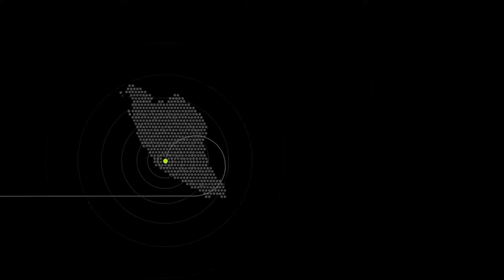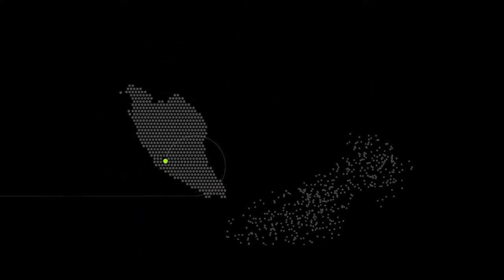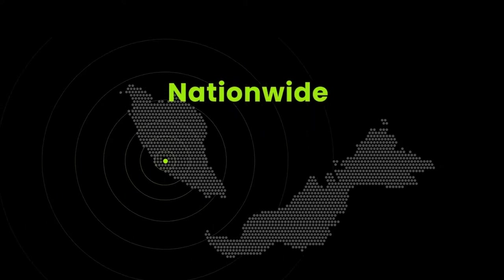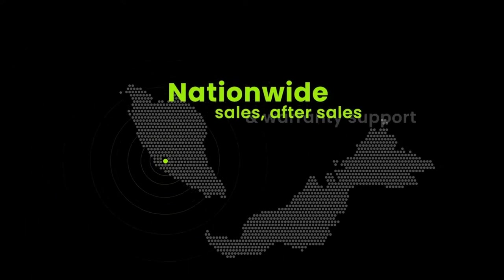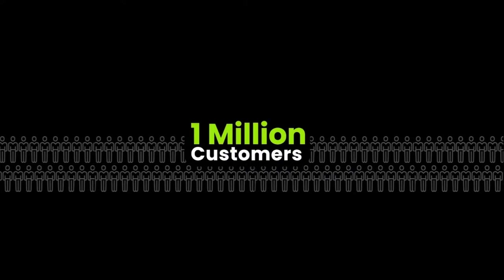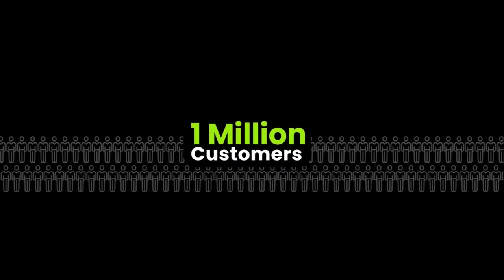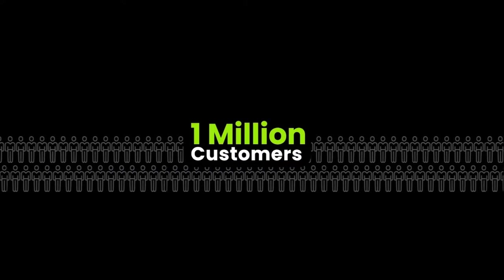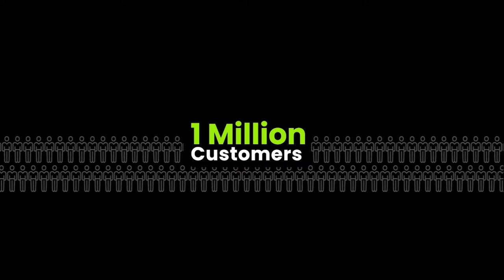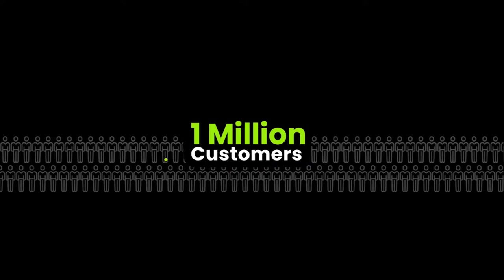We have established the Batteryku ecosystem that offers nationwide sales, after-sales, and warranty support. To date, we have rendered awesome customer experience to almost 1 million car owners across the nation.